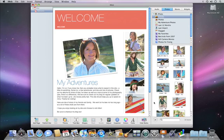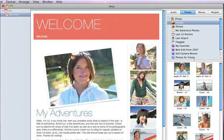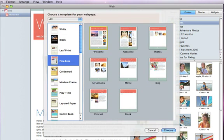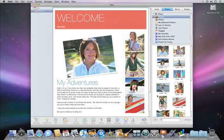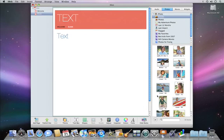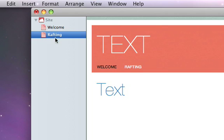To create another page for your website, just click the Add Page button. We'll choose a blank page so we can work from scratch. As you add pages to your site, iWeb automatically adds links to the navbar for your site. When you change the name of a page, your navbar is automatically updated to the new name.